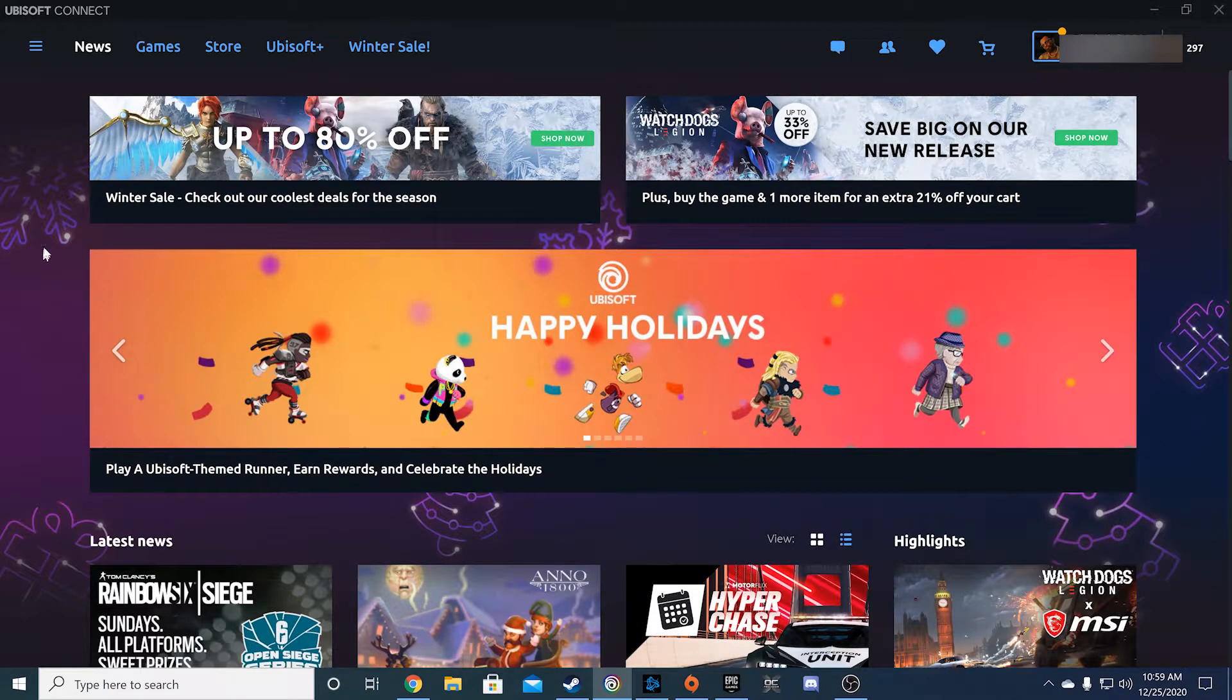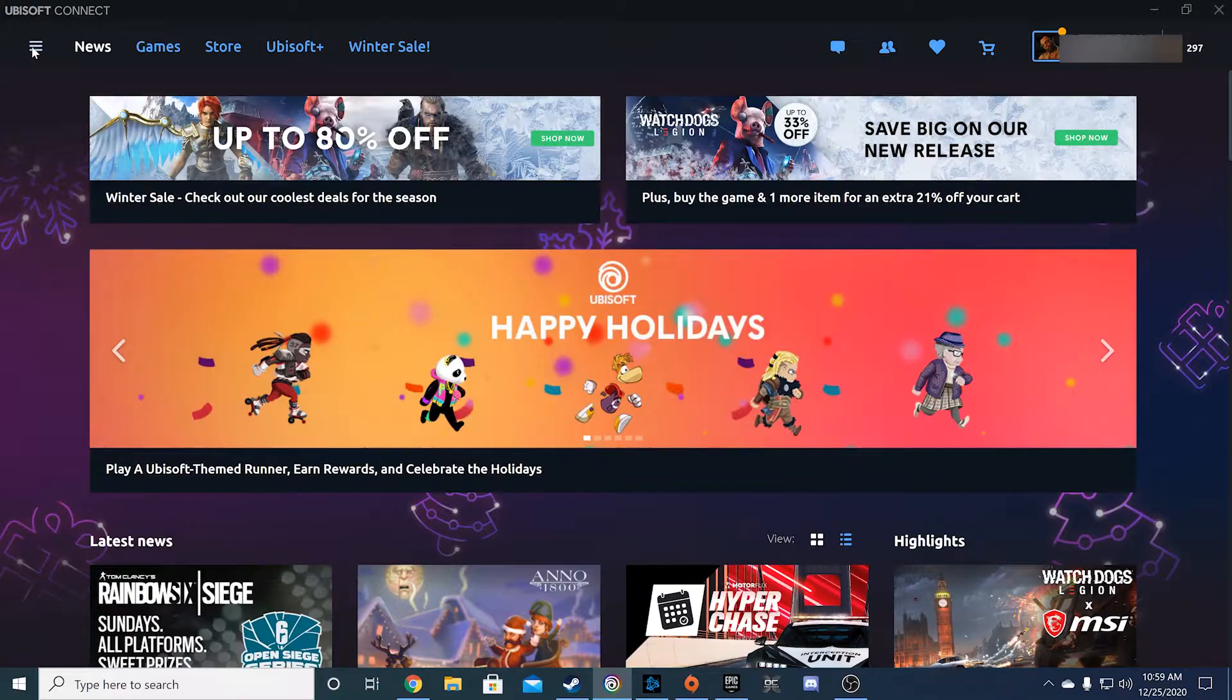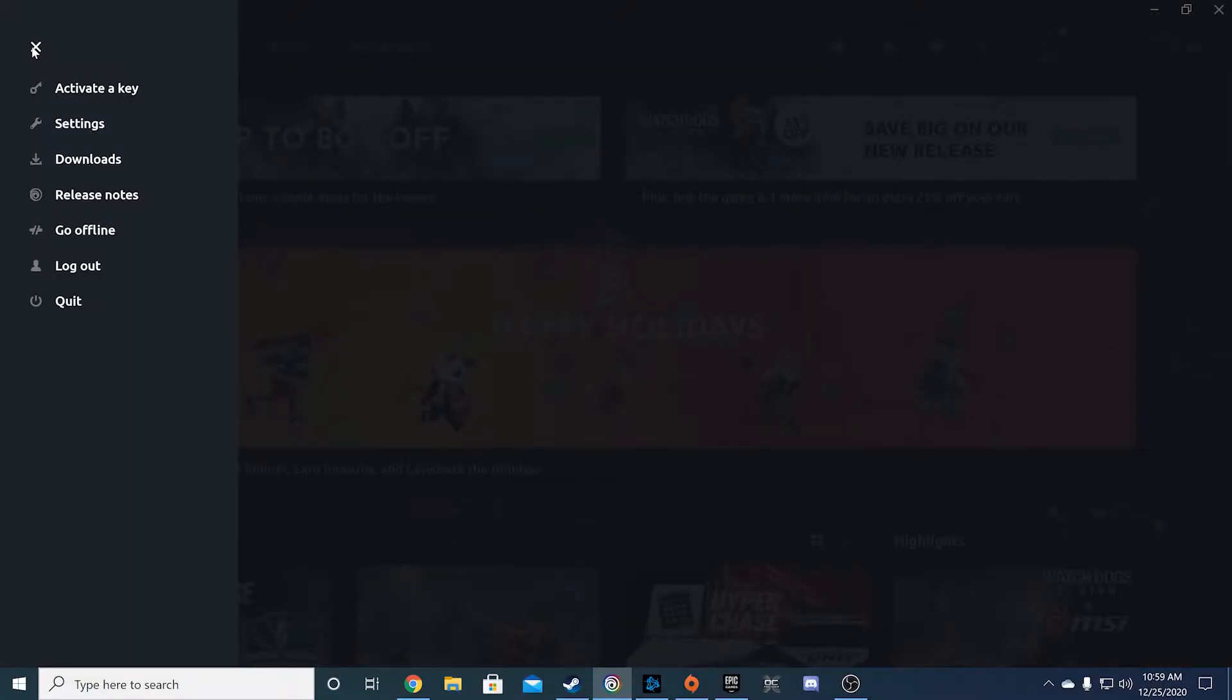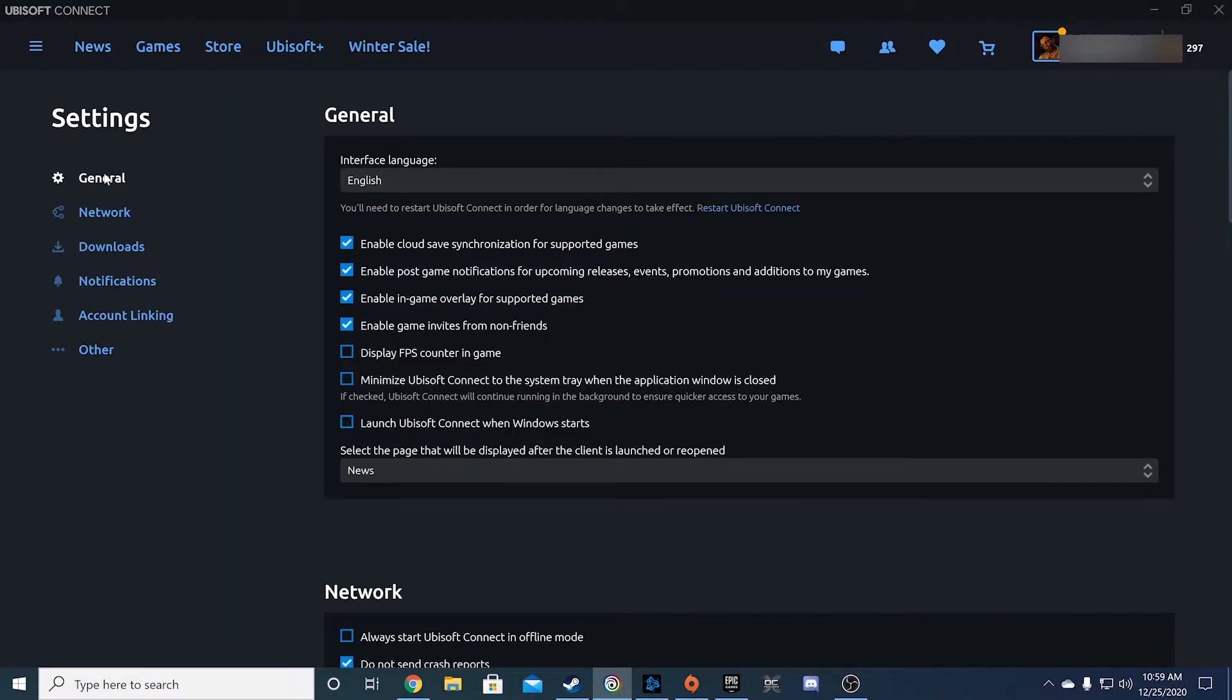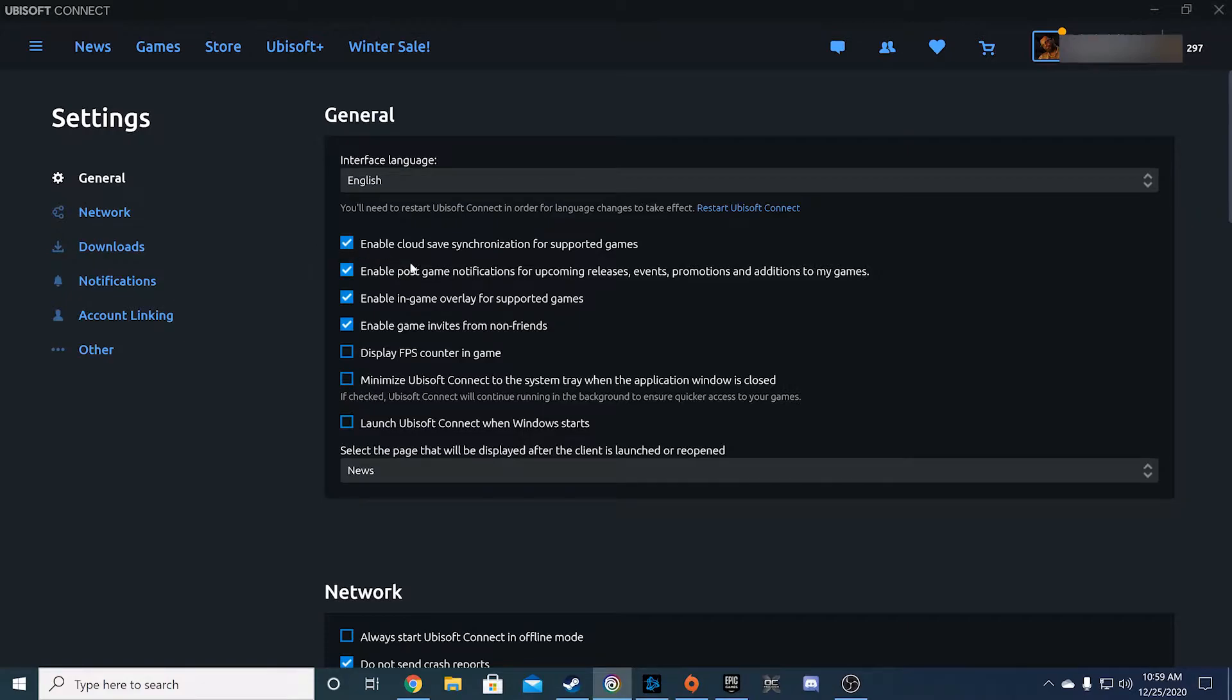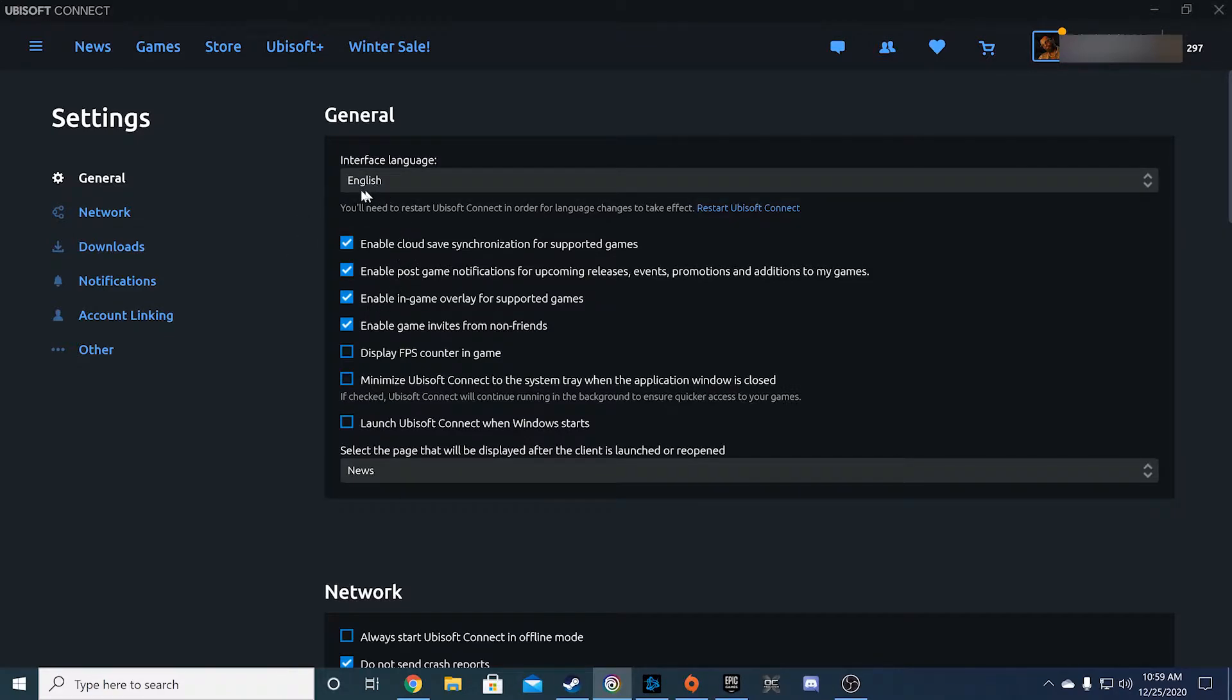For Ubisoft Connect, click on the hamburger icon to the top left of the application. A slide-out menu will appear and then hit the Settings button once it's open. You'll notice in the General tab that the first checkbox on the list is the Enable Cloud Save Synchronization for Supported Games option. Hit that checkbox and all the games supported should now support cloud saves. There is no option as of now to manage cloud saves for each game individually.